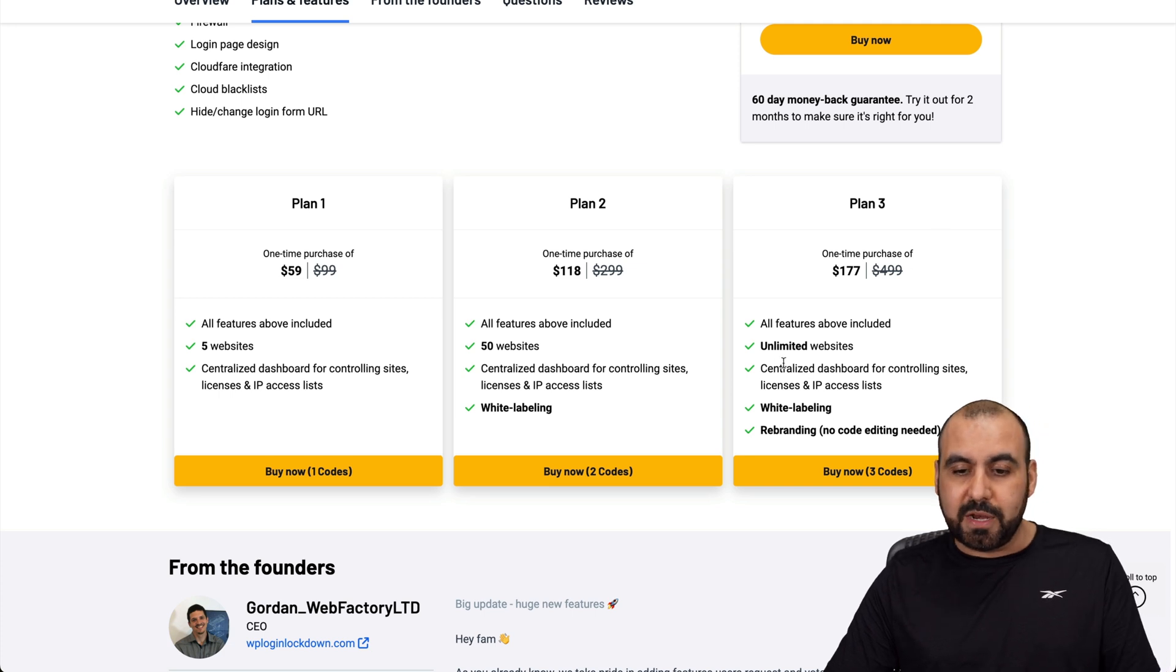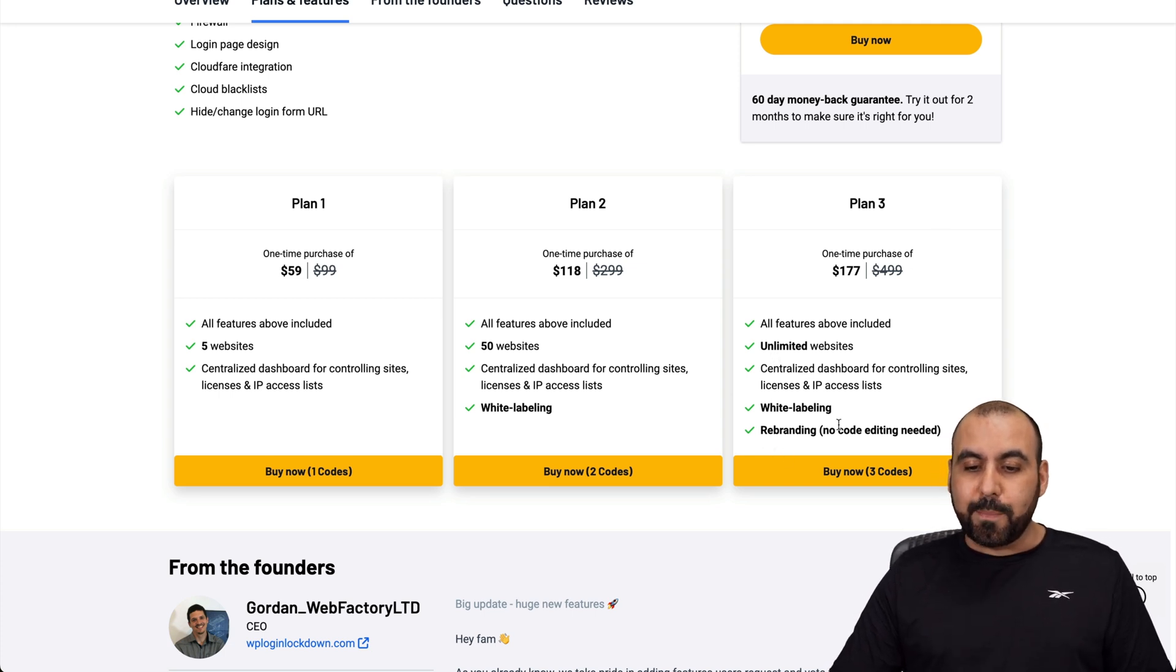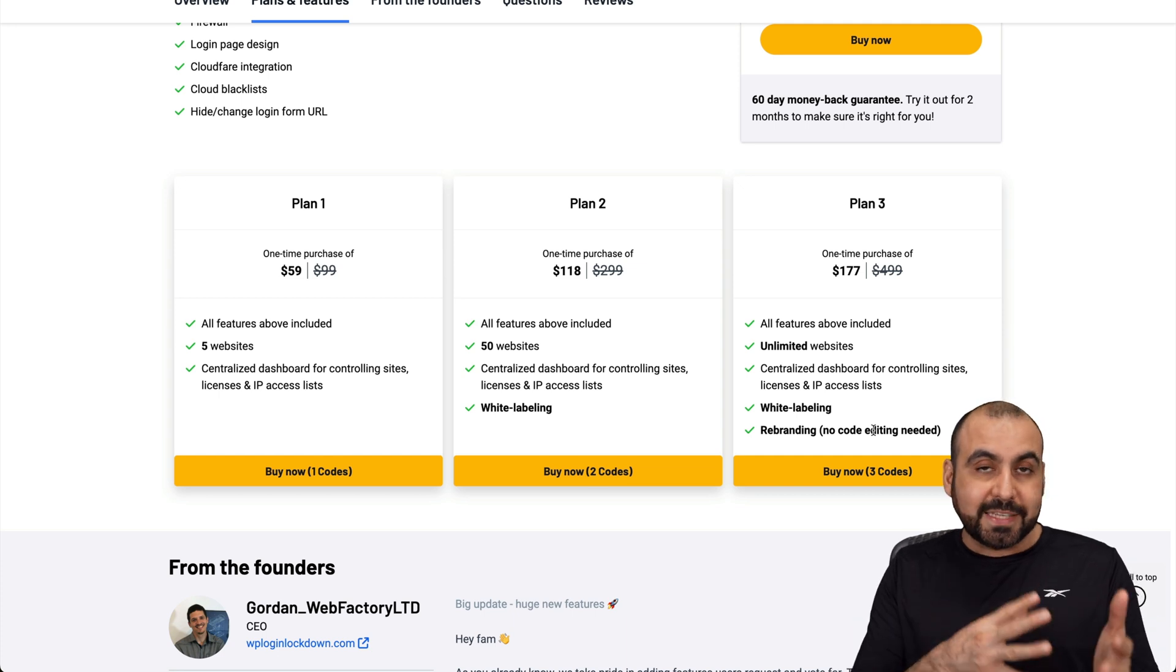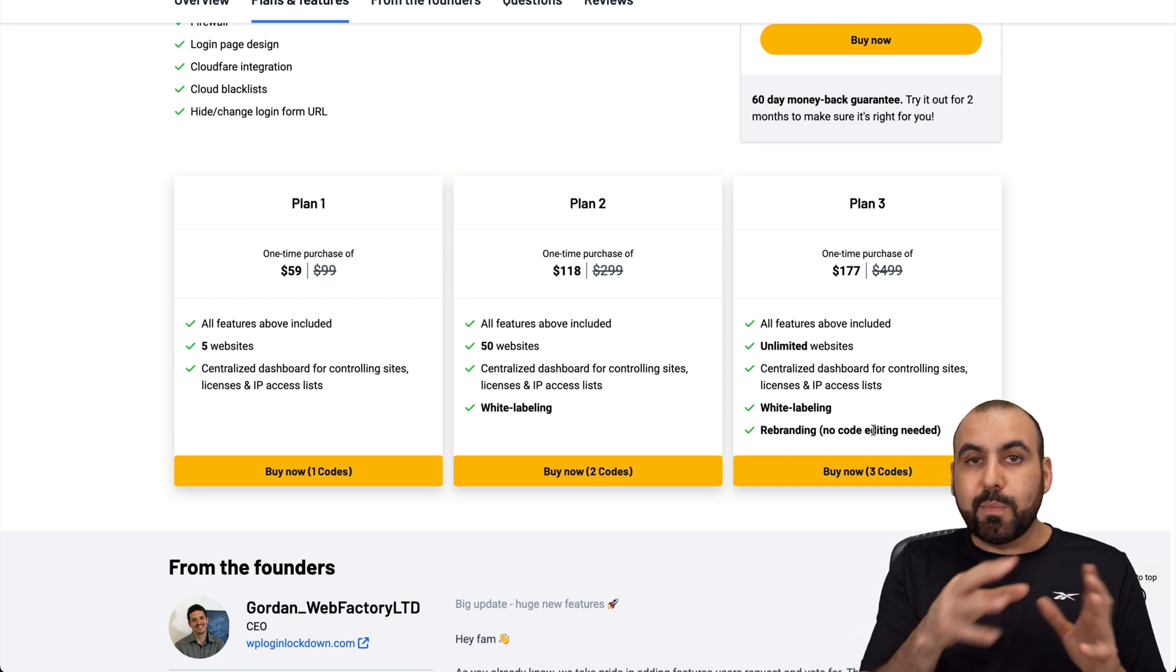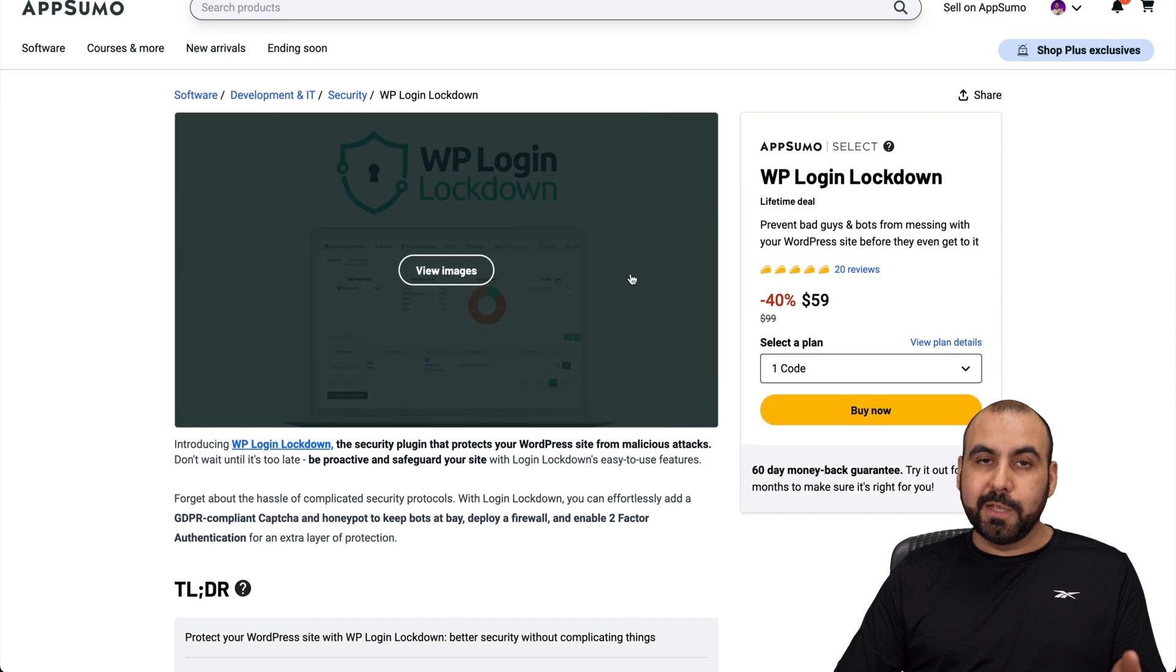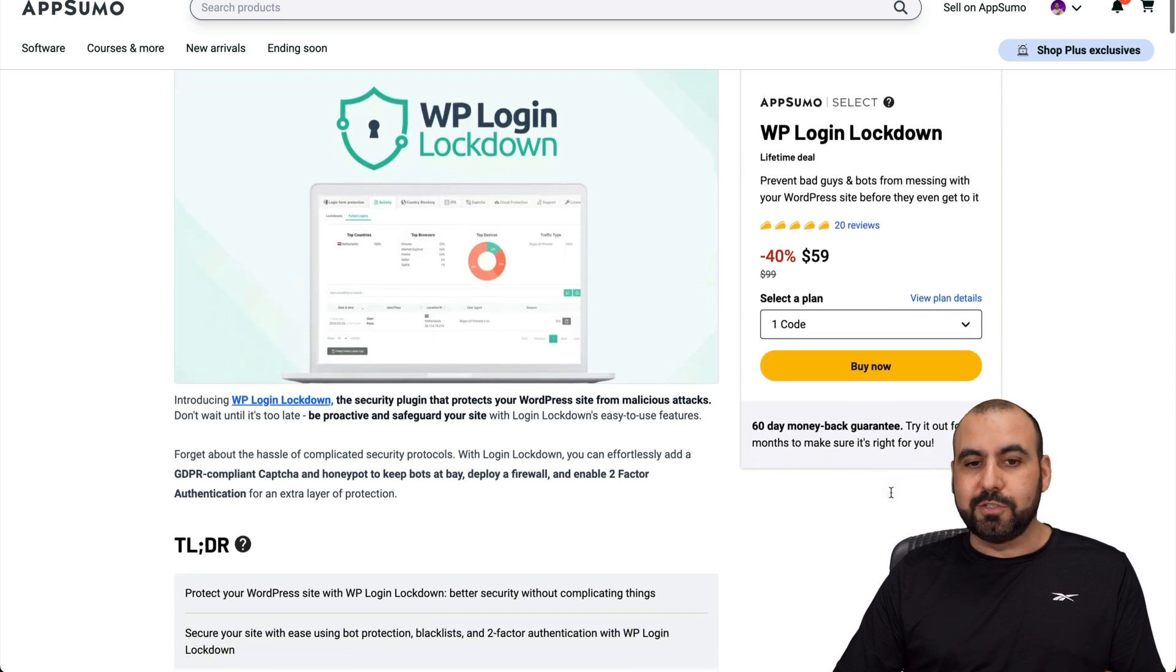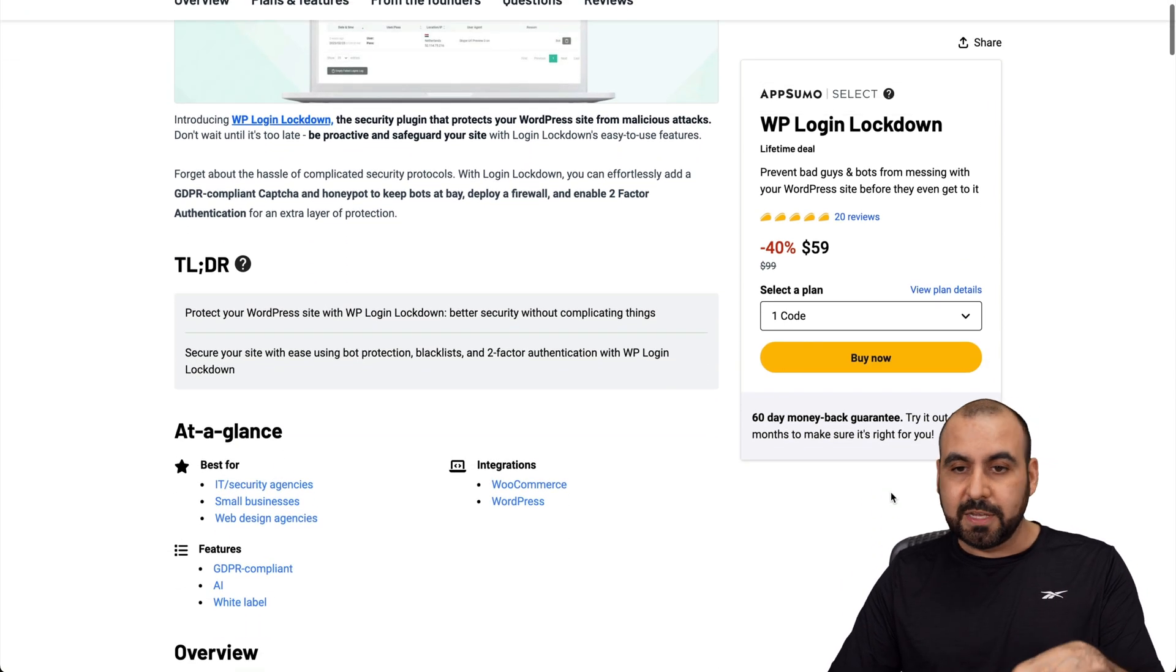That would be the sweet spot if you ask me. There's white labeling and rebranding if you like this. So if you have clients that you want to install this for, you can rebrand it so it doesn't say WP Login Lockdown. So it's pretty cool, right? You can make money with this.